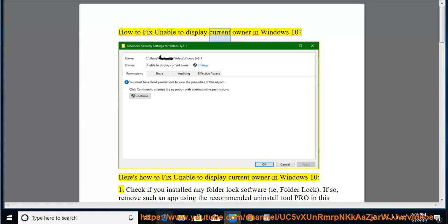How to fix unable to display current owner in Windows 10. Here's how to fix unable to display current owner in Windows 10.